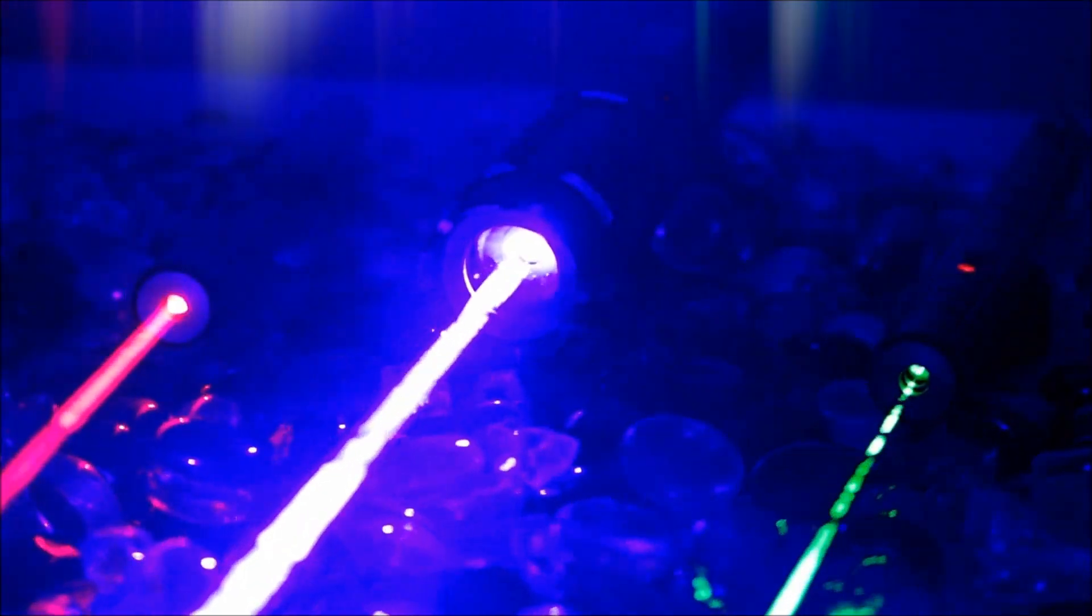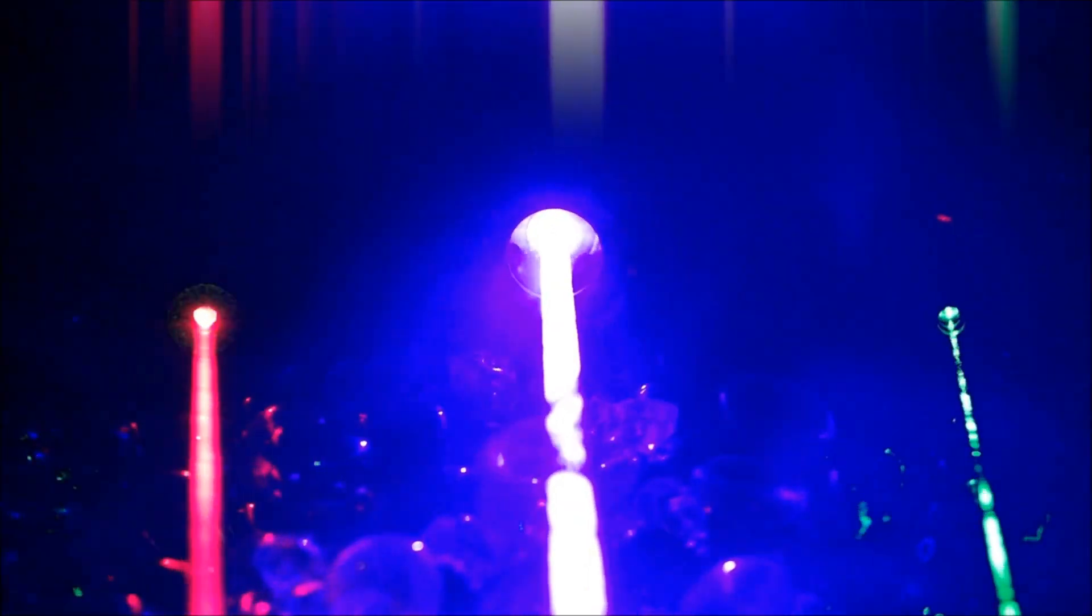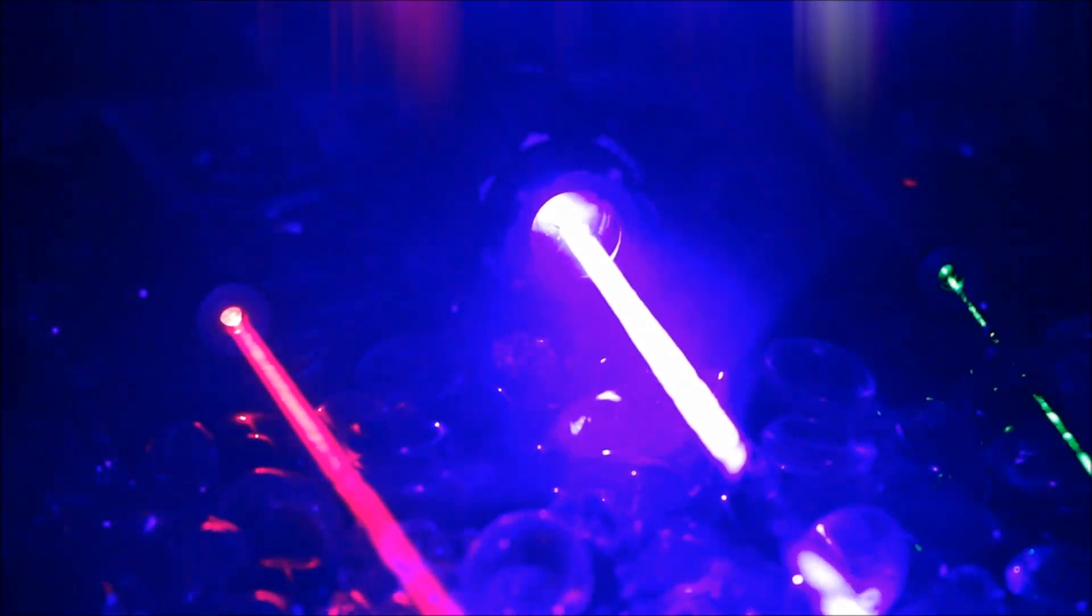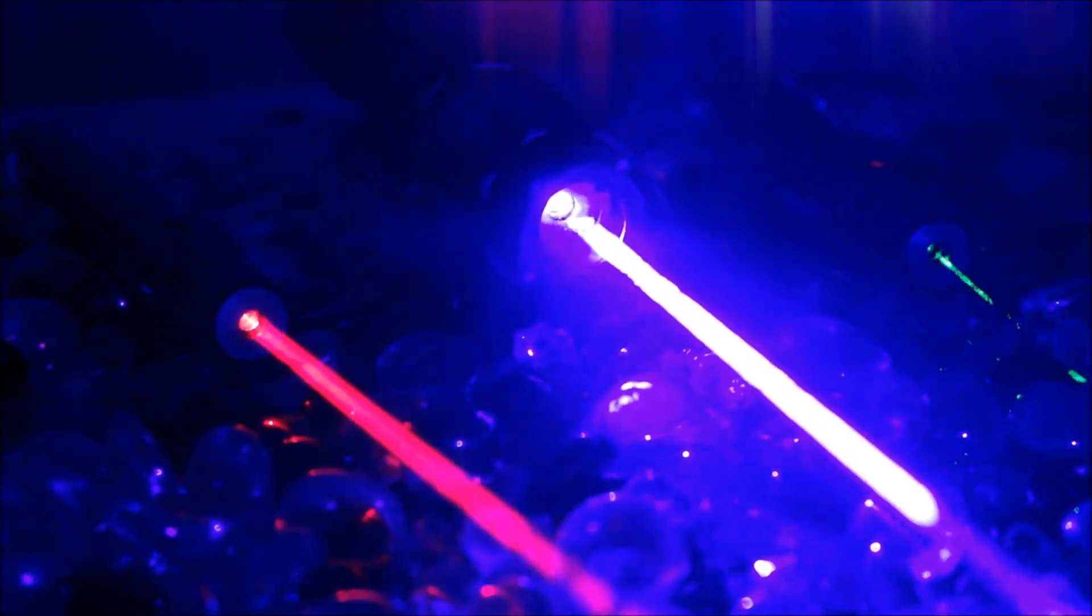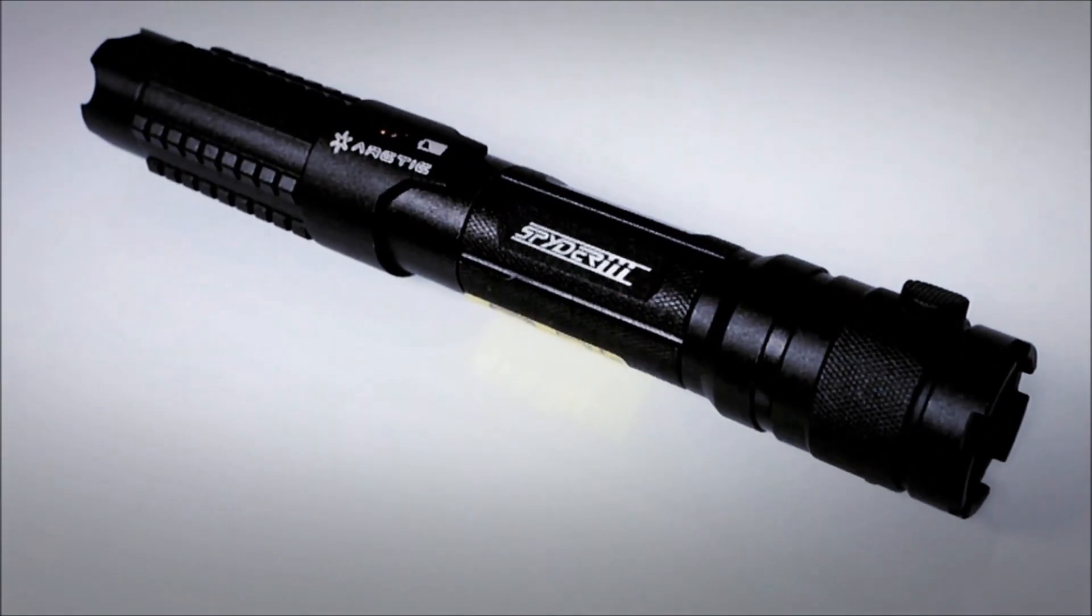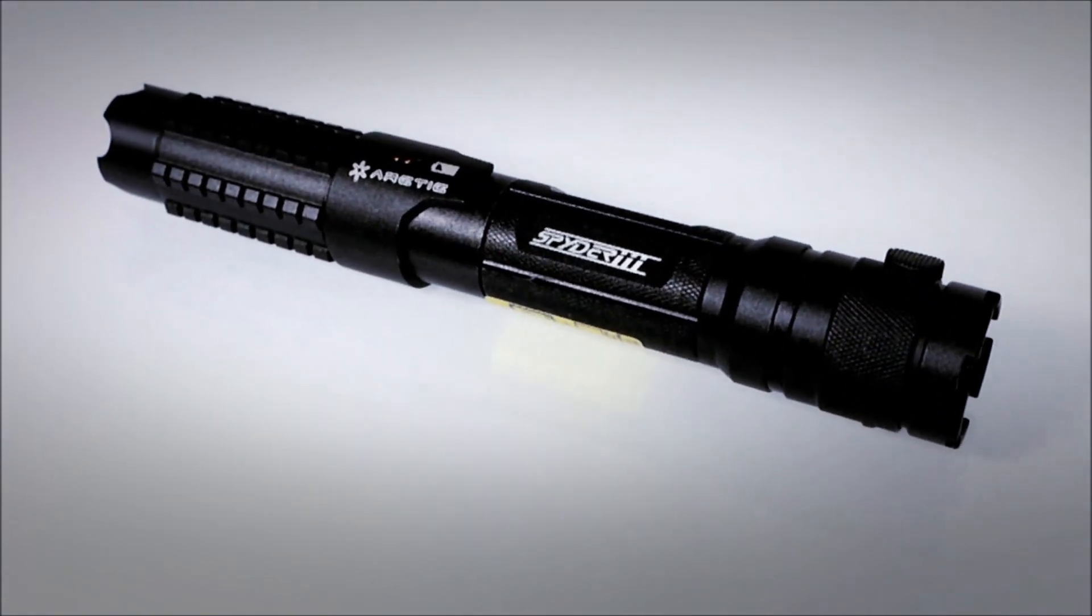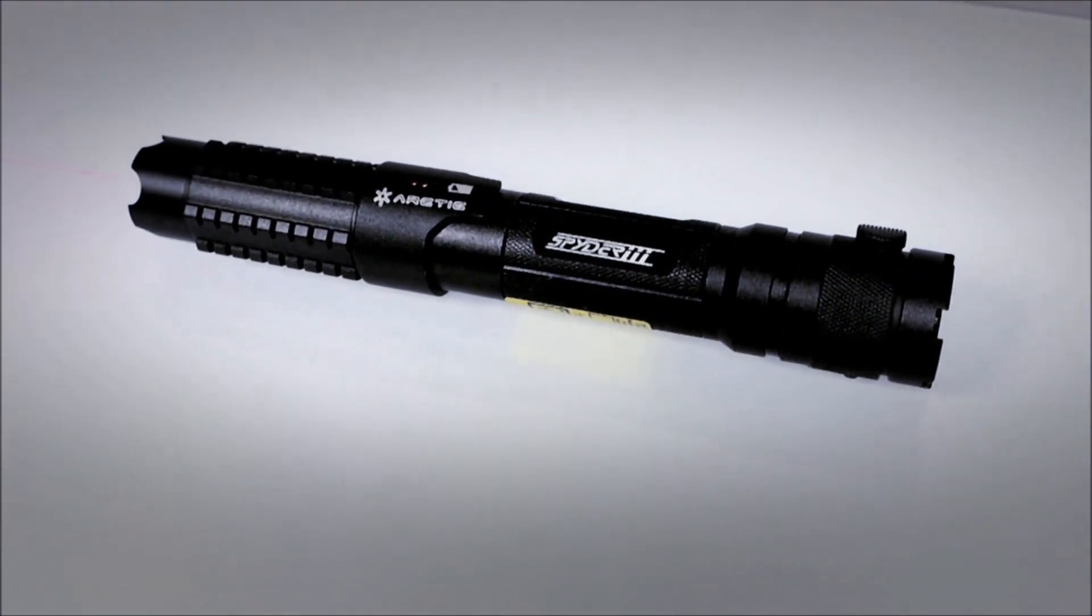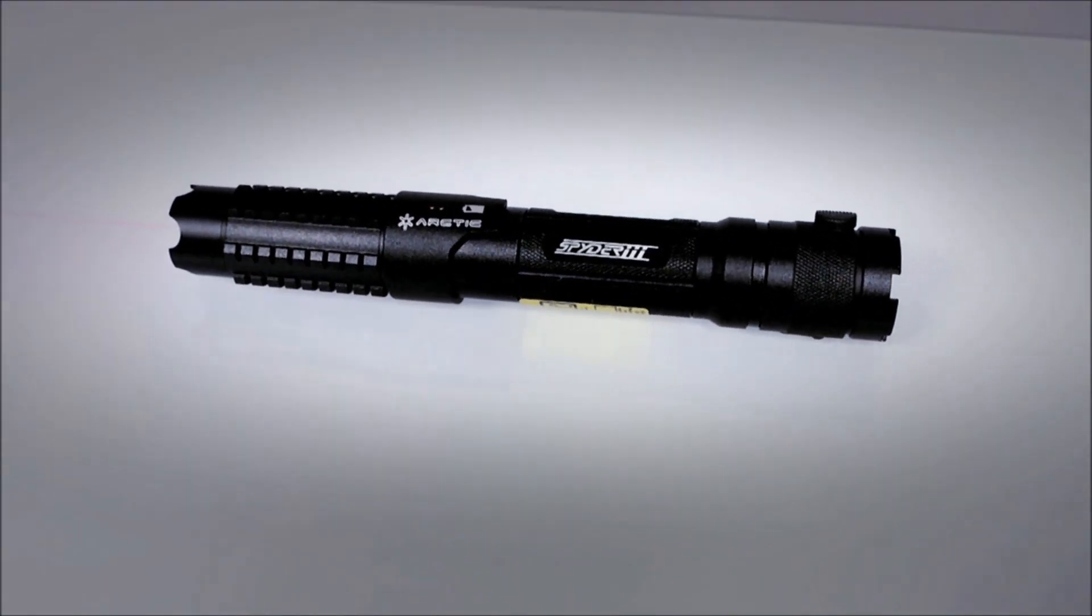Wicked Lasers makes the most advanced high-powered lasers you can legally own, and now we're taking the Arctic to the next level with the world's first laser flashlight. The Arctic laser, the most powerful handheld laser in the world.